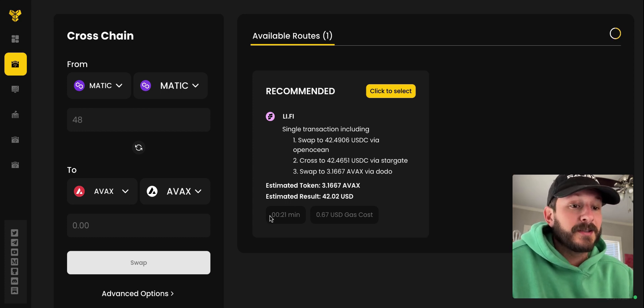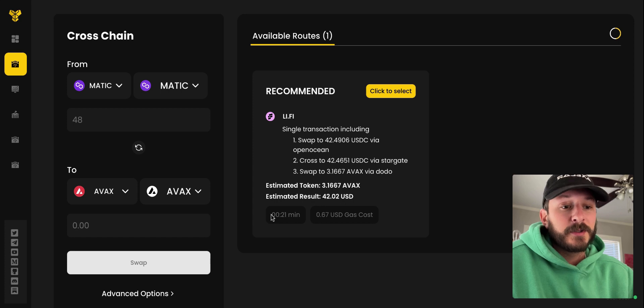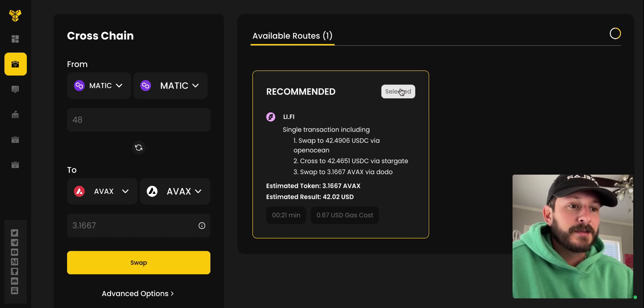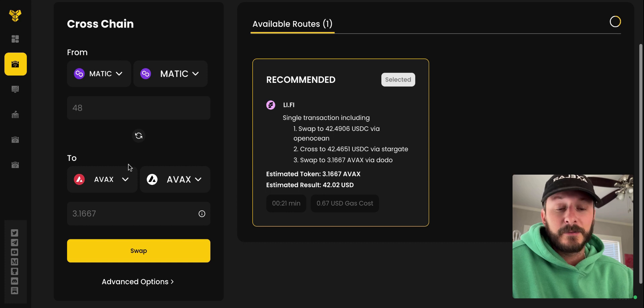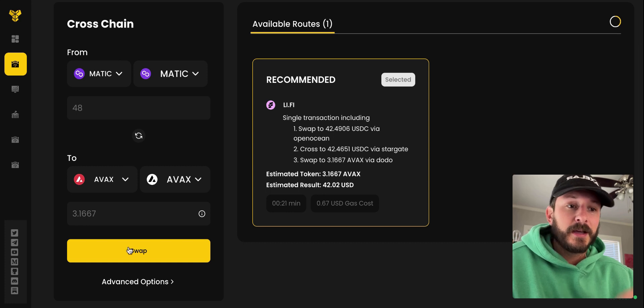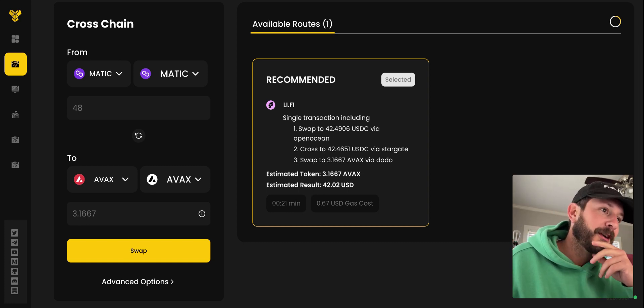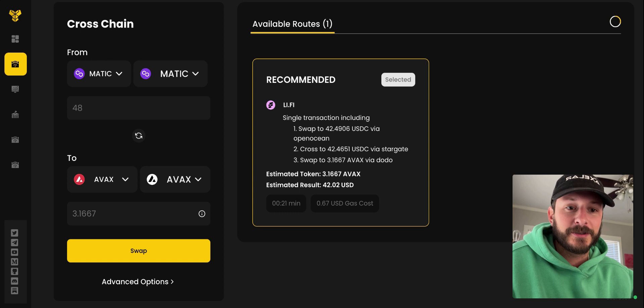And then the estimated minutes right here. Some of these bridges can take a while. So unfortunately, this one's 20 minutes. I'm going to click here to select and then I'm going to swap, and then we'll come back. I'll take a little running timer of how long it took.